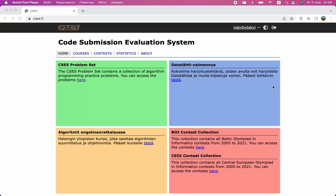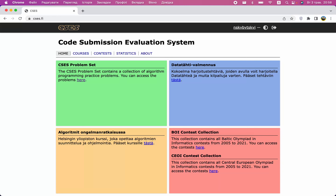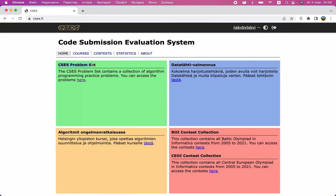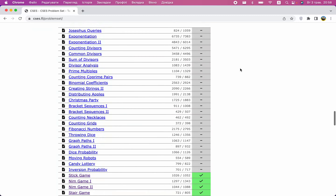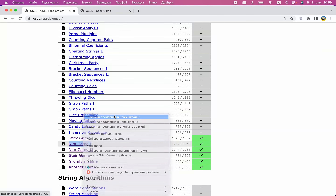Hi guys and welcome to this tutorial on game theory. We will cover the basics of game theory, which will be enough for roughly master rank on Codeforces, since there aren't that many game theory problems in the early stages of your competitive programming journey. We'll use the amazing resource CS ES — the Code Submission and Evaluation System — and their problem set at cs-es.fi, where under the mathematics category you'll notice several game theory problems.